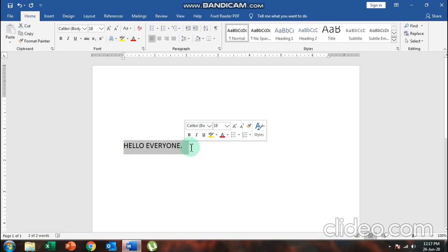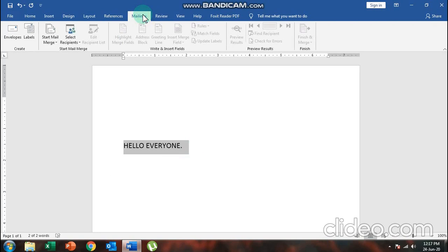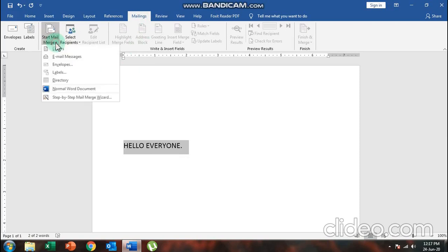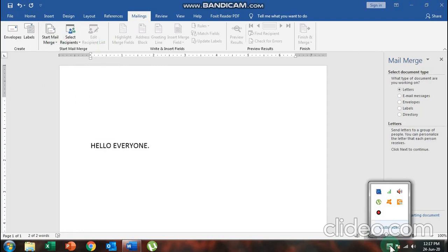What will change are the names, addresses, and details. To start with mail merge, we proceed to the Mailings tab. In the Mailings tab, choose the option 'Start Mail Merge', click on the arrow, and choose 'Step by Step Mail Merge Wizard'.